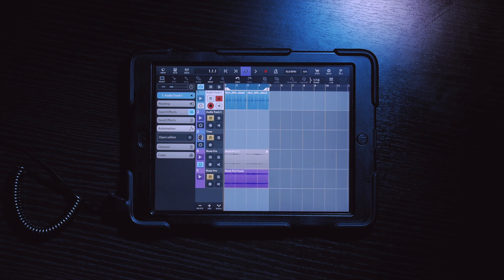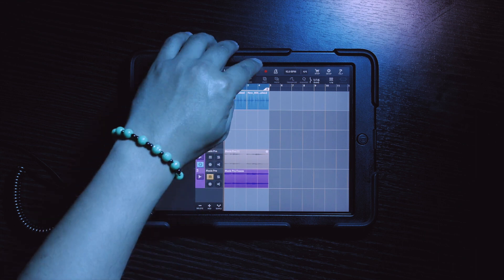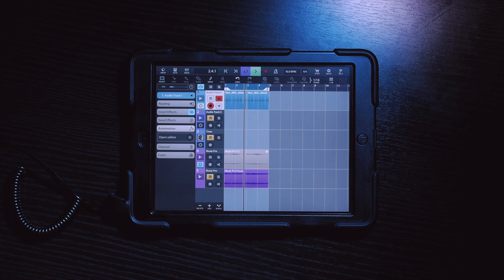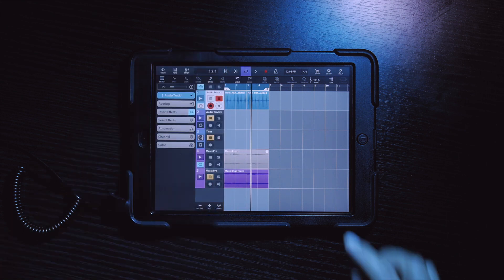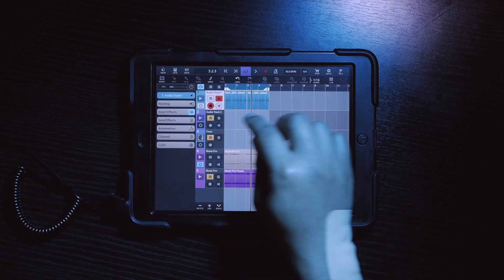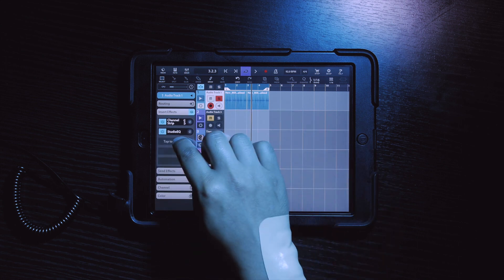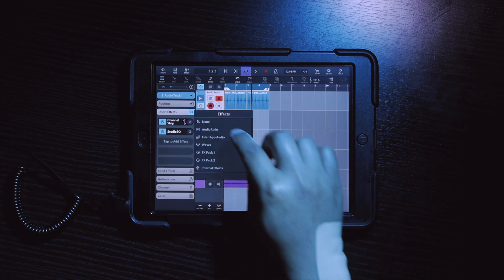Here I have a simple drum loop that I have previously created. I will select the channel of this drum loop, go to Insert Effects and add LoFly Dirt.